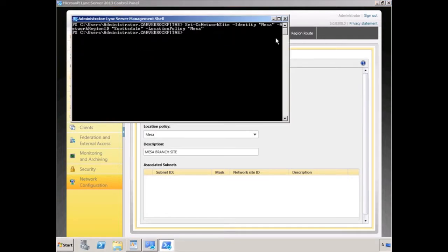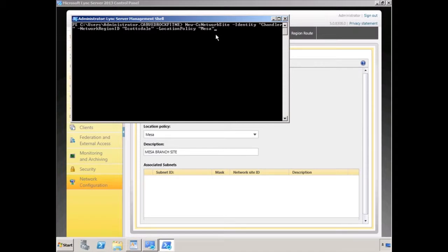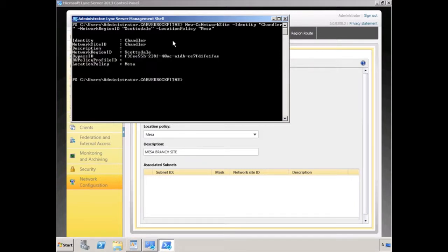Here we have another example where I'm going to create a brand new networking site called Chandler. I'm going to associate the Chandler network location with a network region ID called Scottsdale and apply the same exact location policy called Mesa. And once again you can see that that ran without any problems.